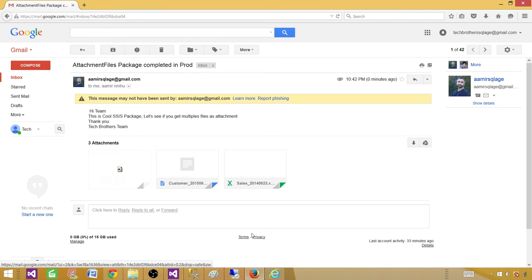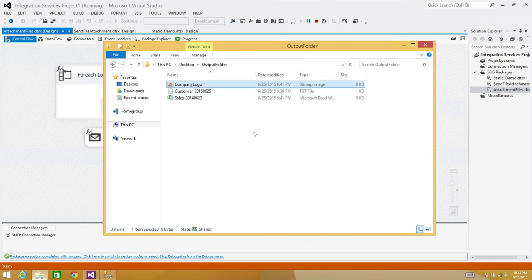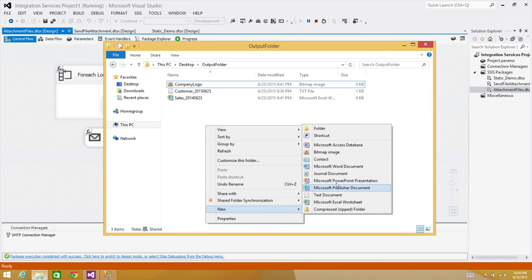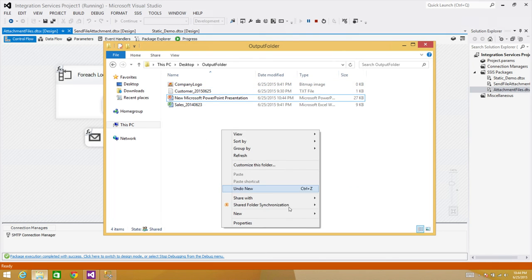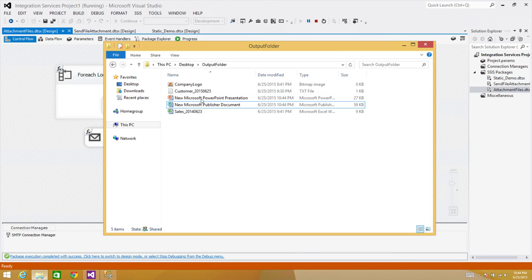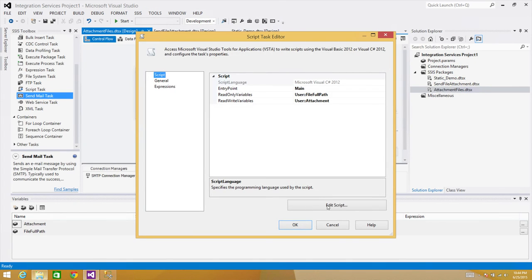As a further enhancement, once files are emailed you could add another For Each Loop to delete them using a File System task. Now let's do one more test — I'll add a couple more files, like a PPT, to verify the package handles new files dynamically. We now have five files. I'll also remove the MessageBox so it doesn't interrupt execution.